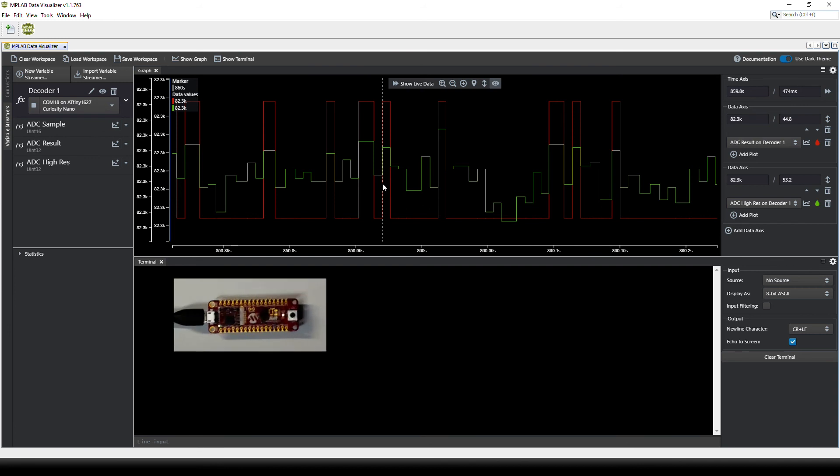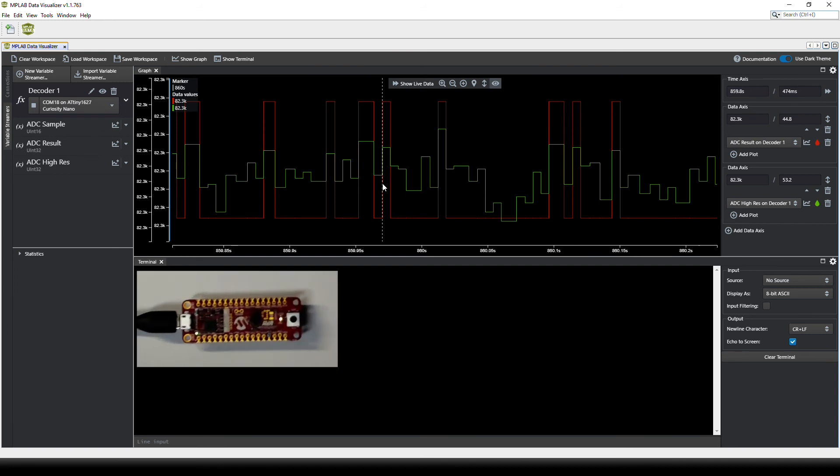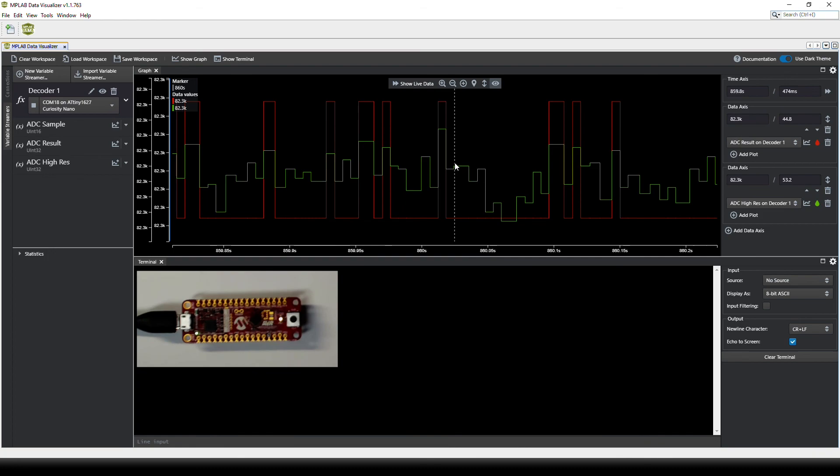For this assignment it is also recommended to take the Curiosity Nano out of the baseboard to create a bit more noise on the DAC, so the signal looks similar to this.